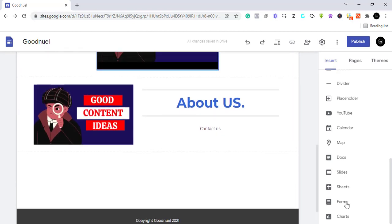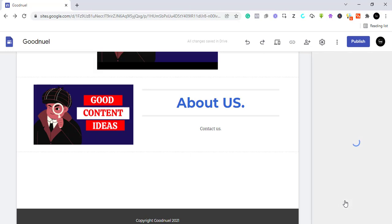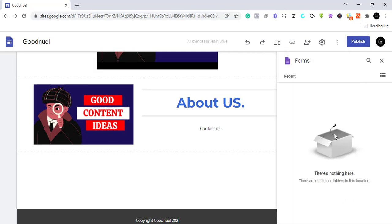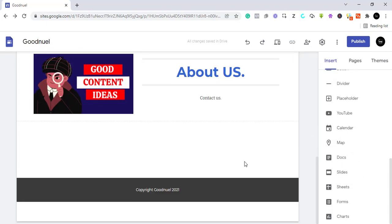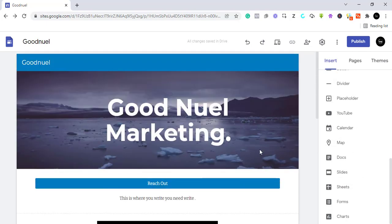To add a form, click on 'Add Form'. You must have created the form in Google Forms beforehand. It will populate with forms associated with the email you are using. I don't have any form created, so it's empty here. To create one, just go to Google Forms and create it — then it will appear here.